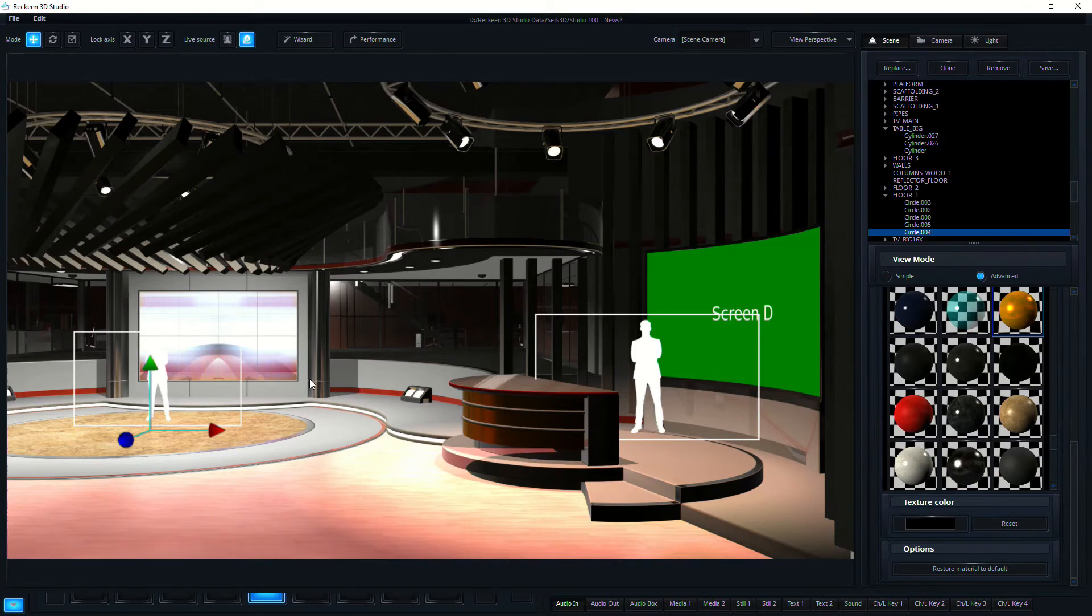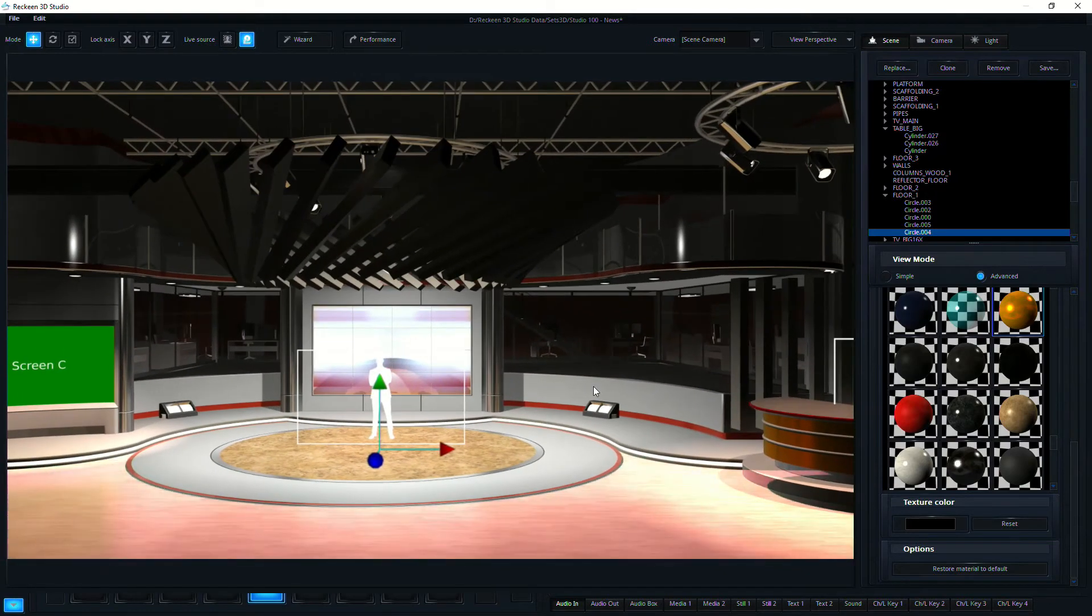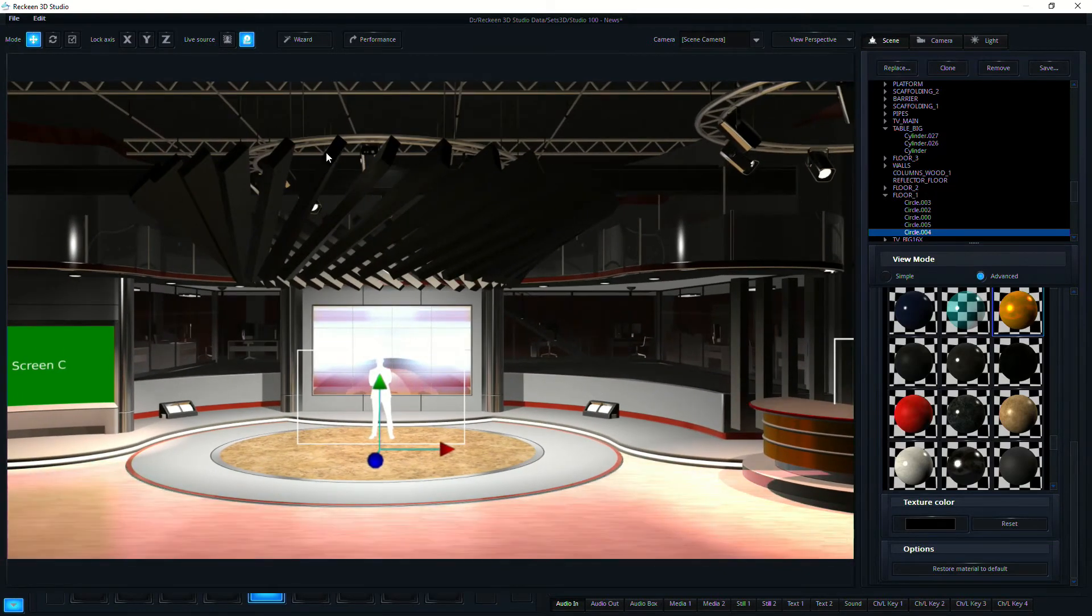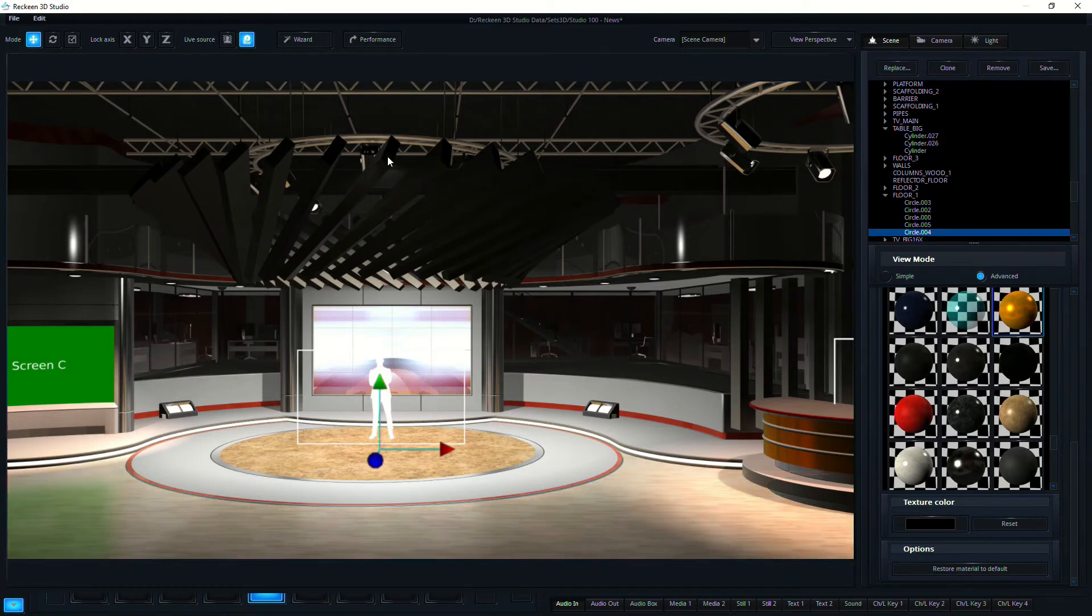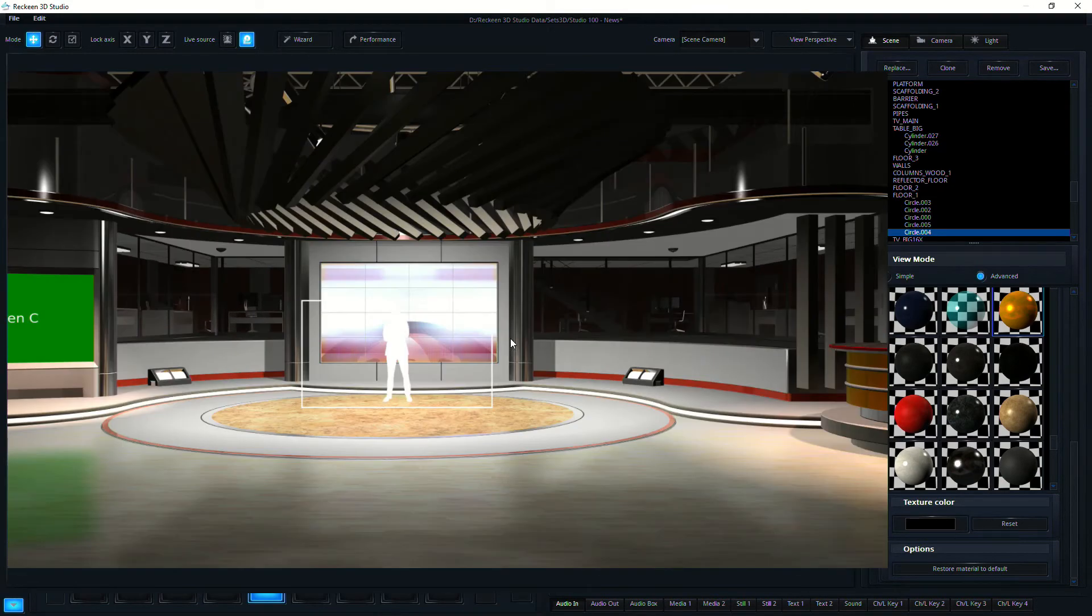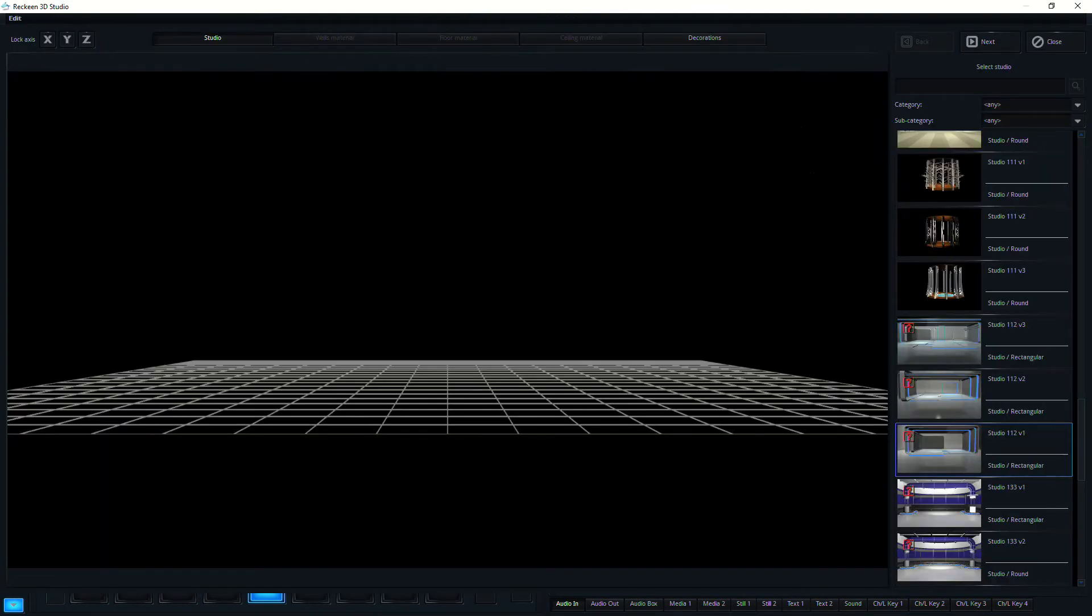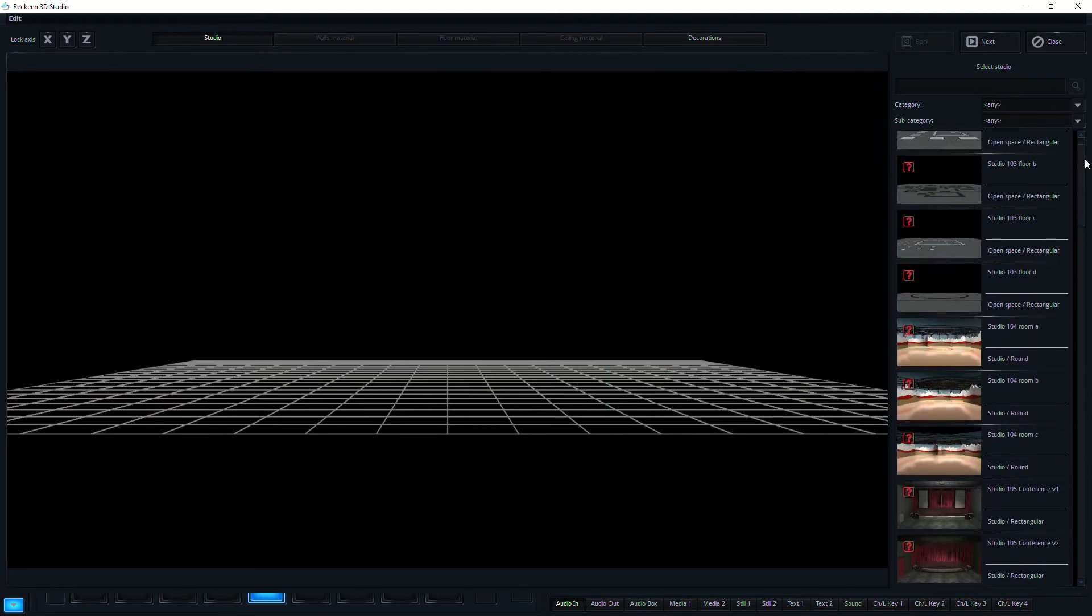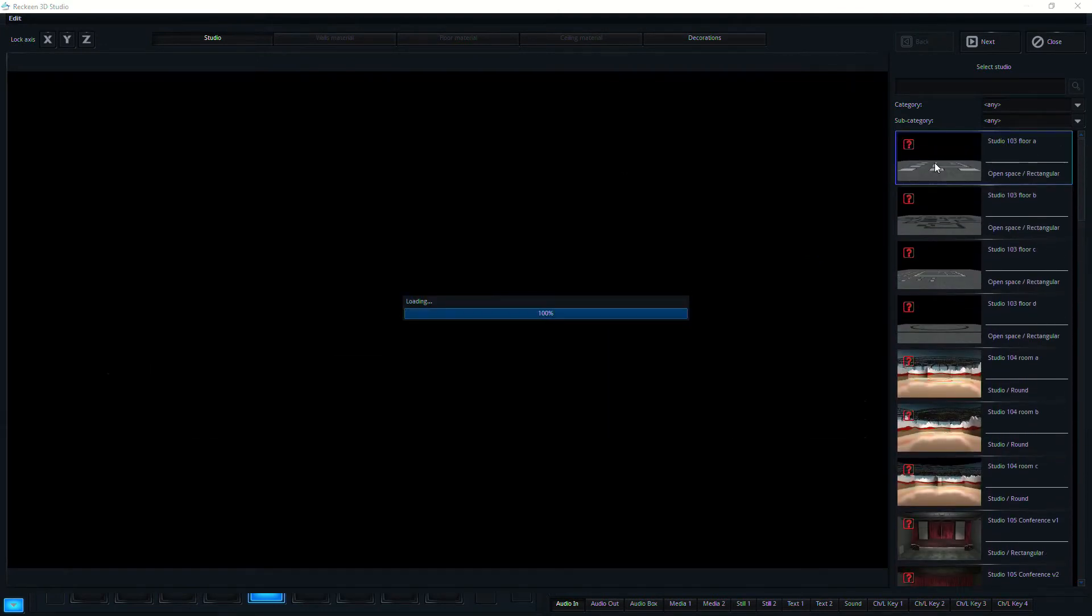But one of the really neat things is that the Rakeen 3D Studio has a wizard. So this is a set that it comes with and you can modify it to make it look like what you want. But you can also start from scratch with what is called these templates.